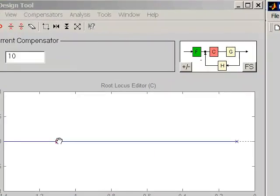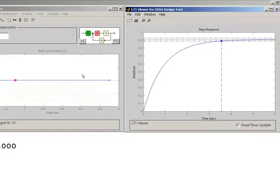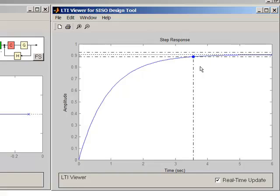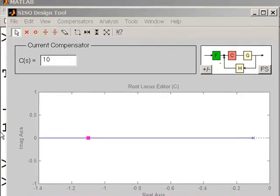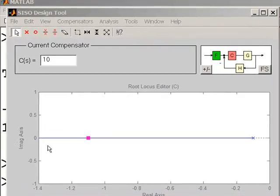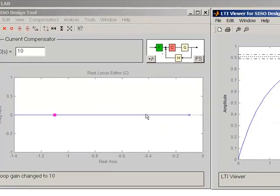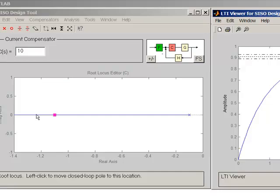In summary: changing the gain affects the closed-loop poles; the location of the closed-loop poles dictates the response. The root locus is a plot of all possible locations of the closed-loop poles. For this system, the poles are limited to the real axis from s = -0.1 out to s = -infinity. The design philosophy is to shift the closed-loop poles as far to the left as reasonably possible, and the root locus tool provides an easy way to realize that.